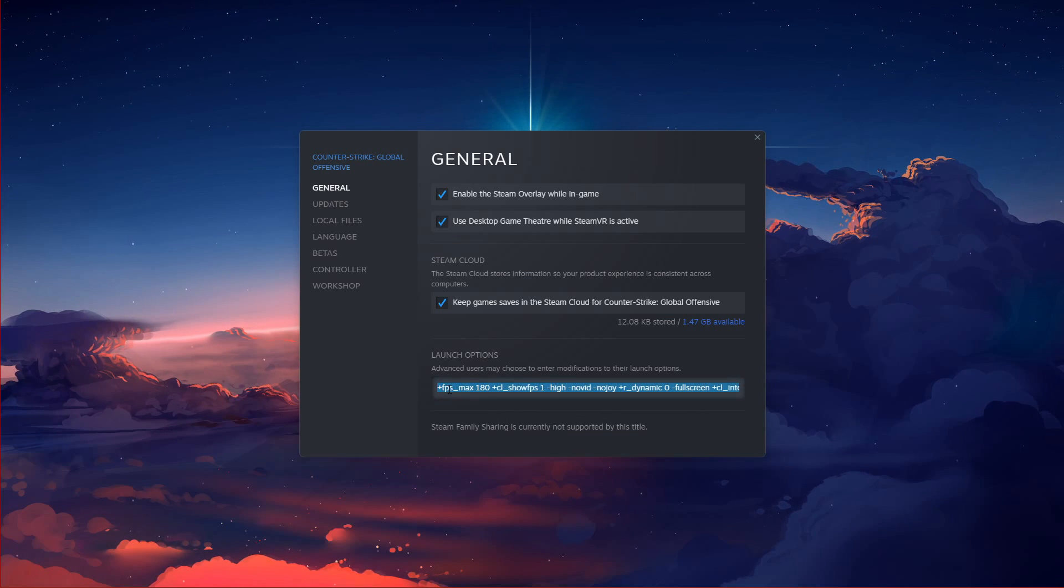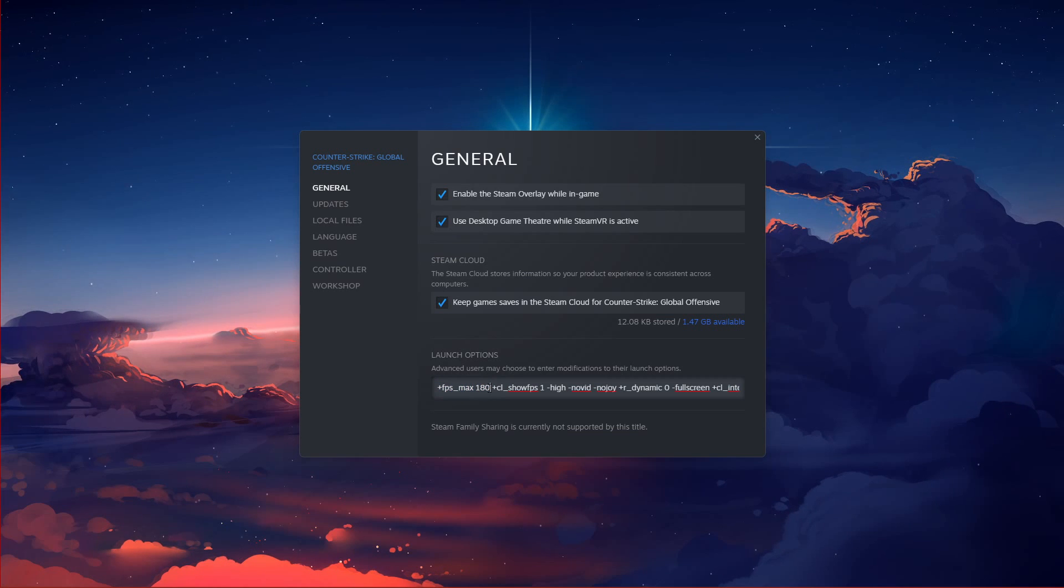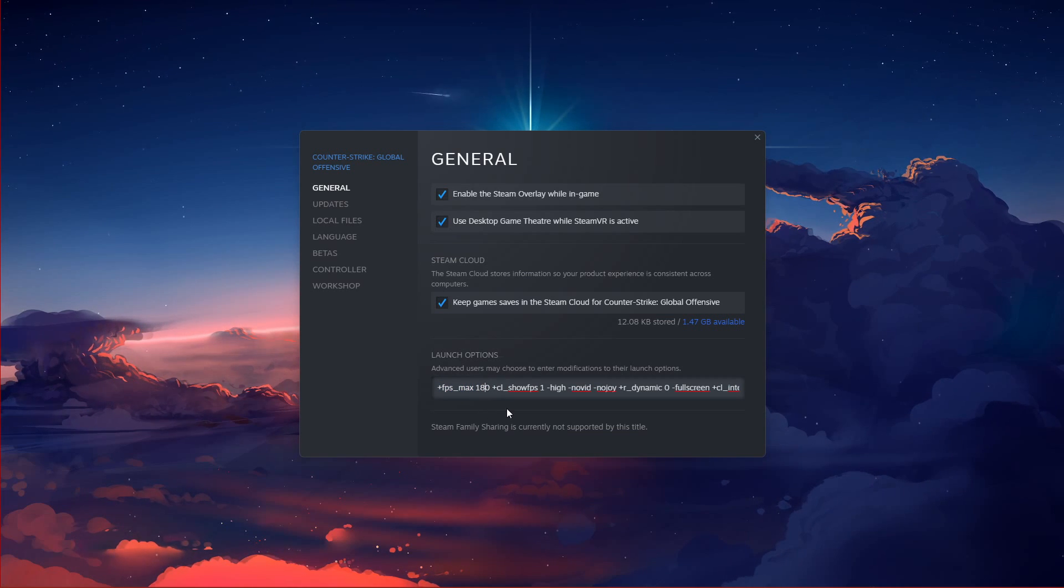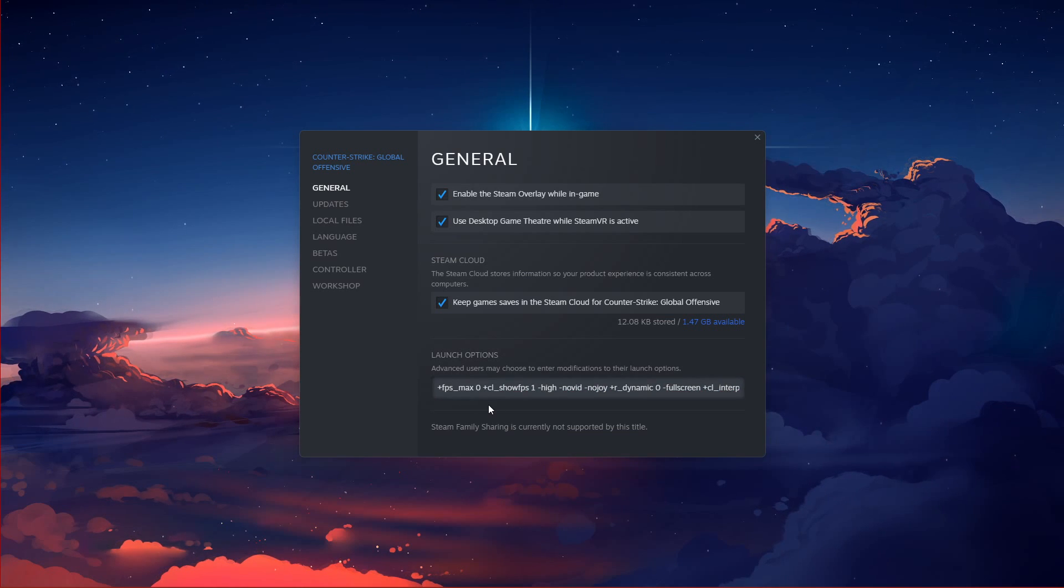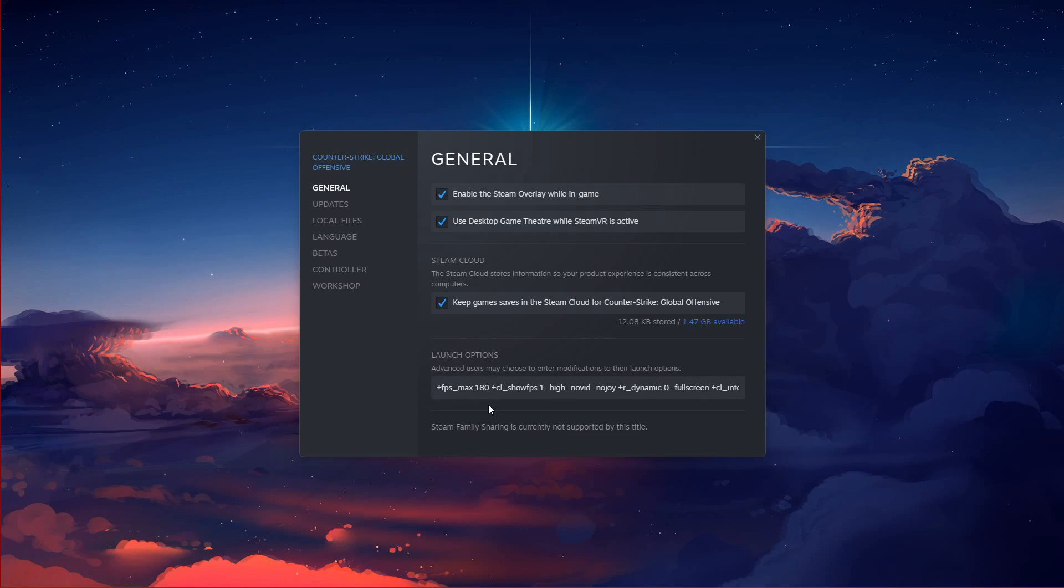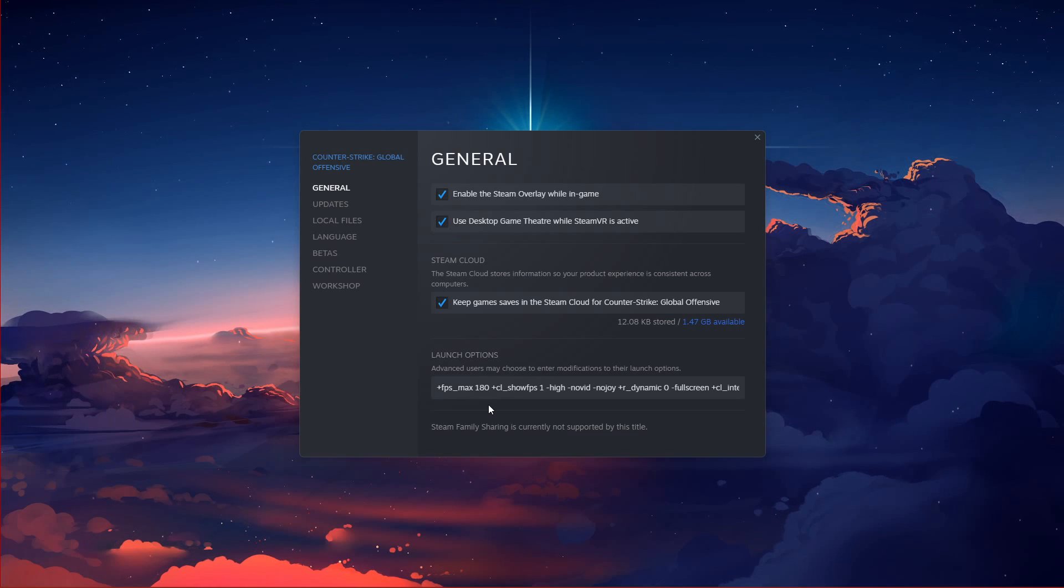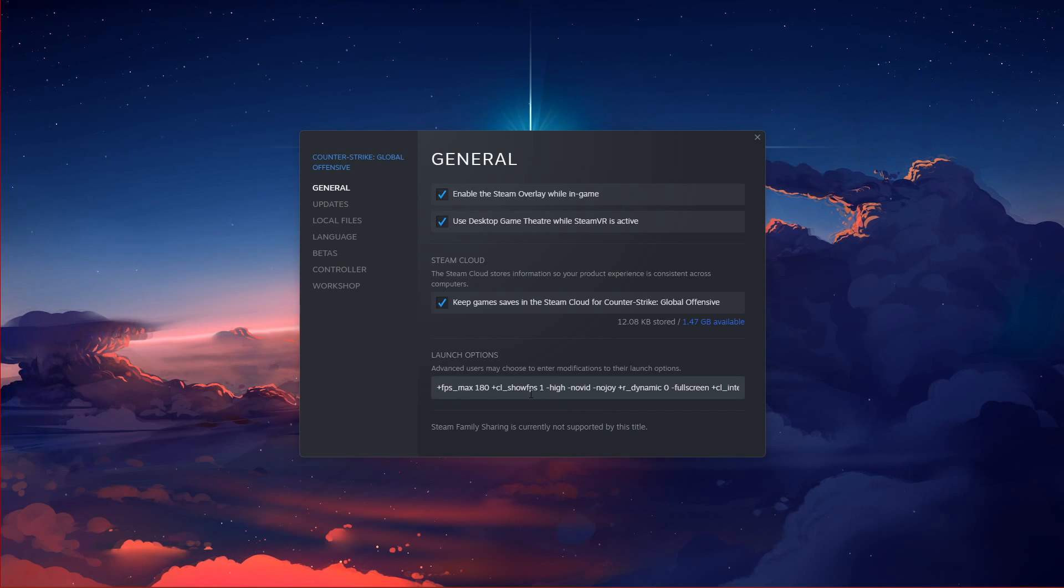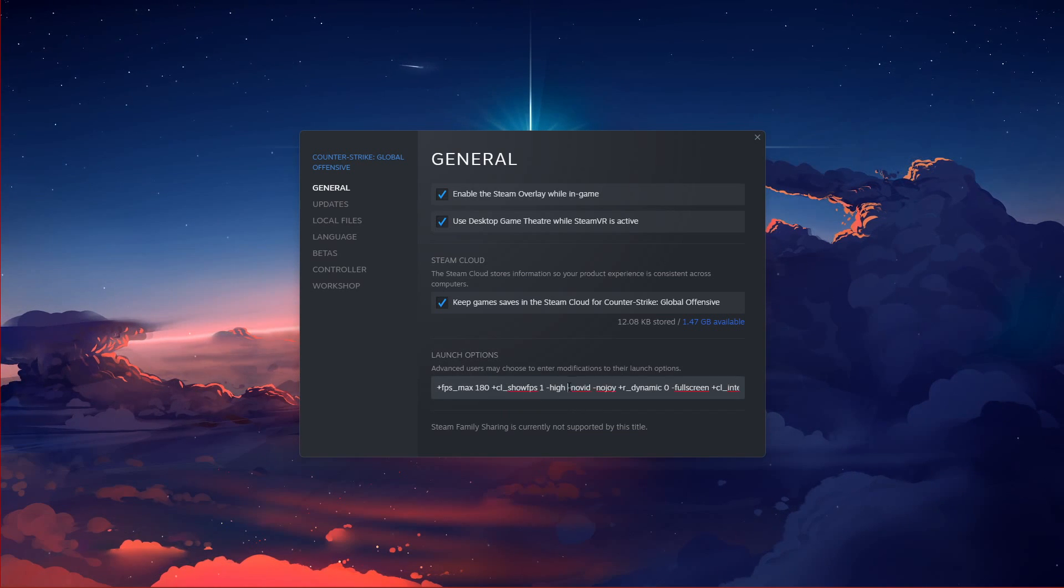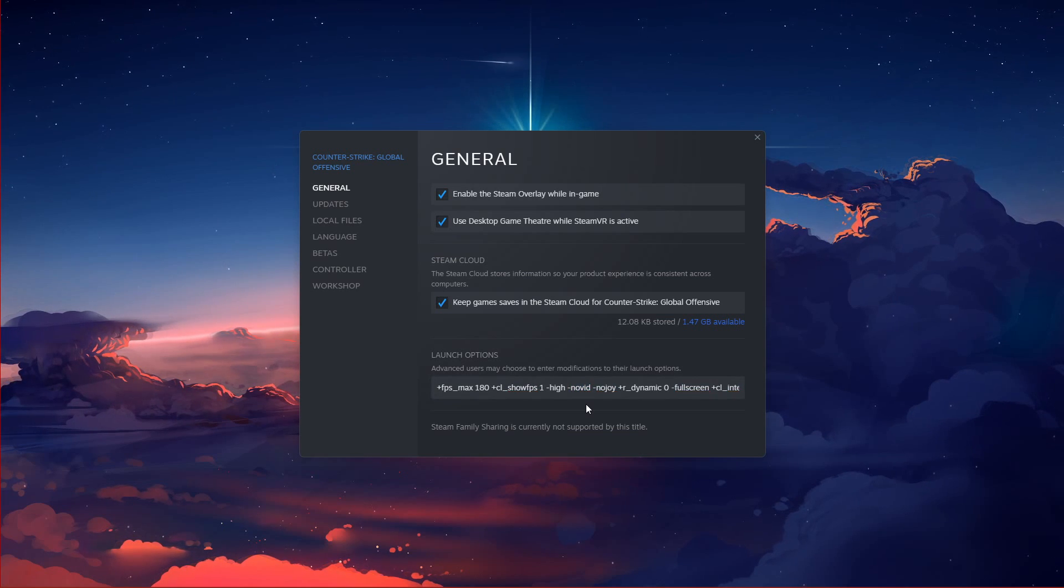FPS Max. This will set a framerate value to which you want the game to run on. Set the value to 0 to uncap your FPS, but this might decrease your performance. I suggest setting this to a value above your monitor's refresh rate, but below the maximum FPS you can hold. For me, that would be around 180. No Wind. This launch option will enable you to skip the game's intro when launching CS:GO.